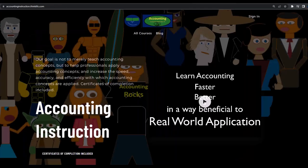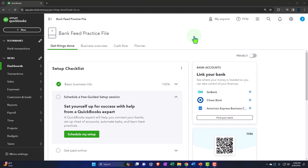If you would like a commercial-free experience, consider subscribing to our website at accountinginstruction.com or accountinginstruction.thinkific.com. Here we are in our QuickBooks Online Bank Feed Practice File we set up in a prior presentation.